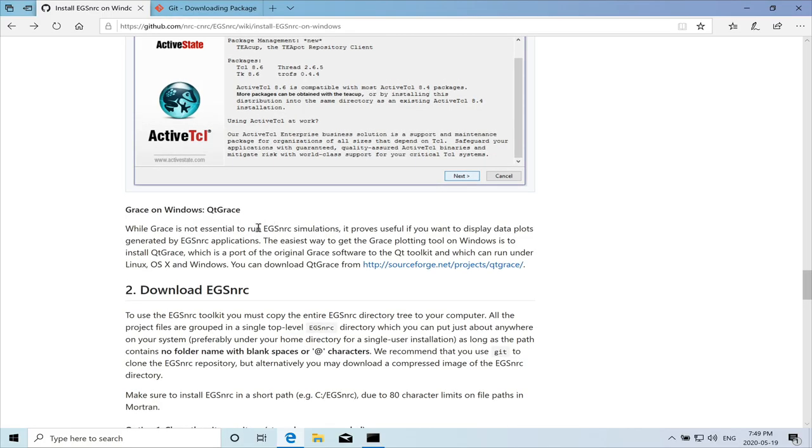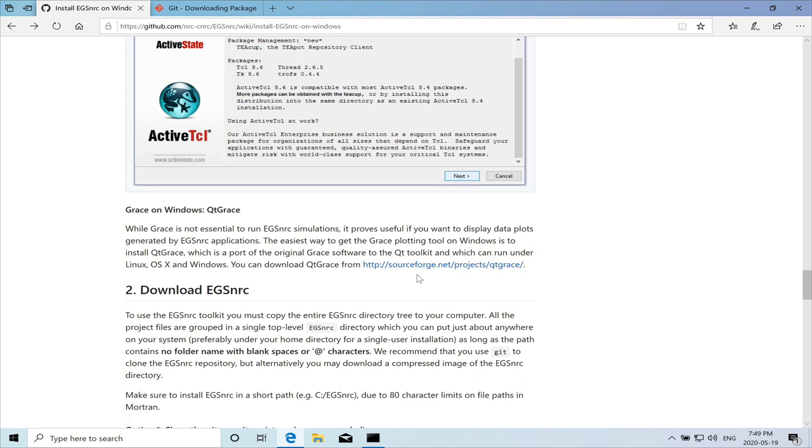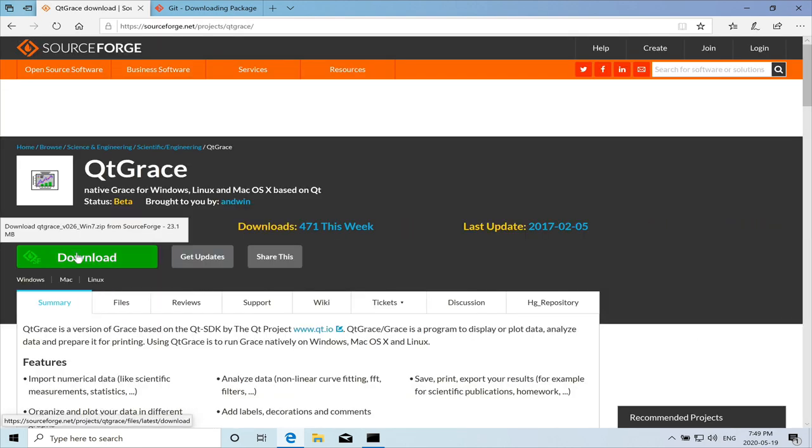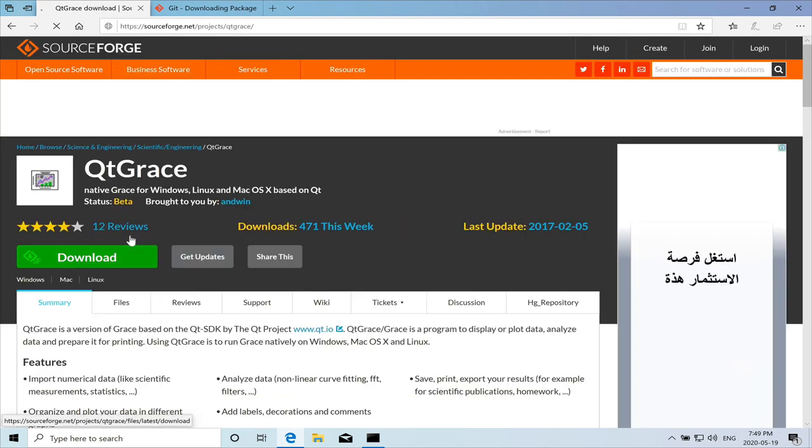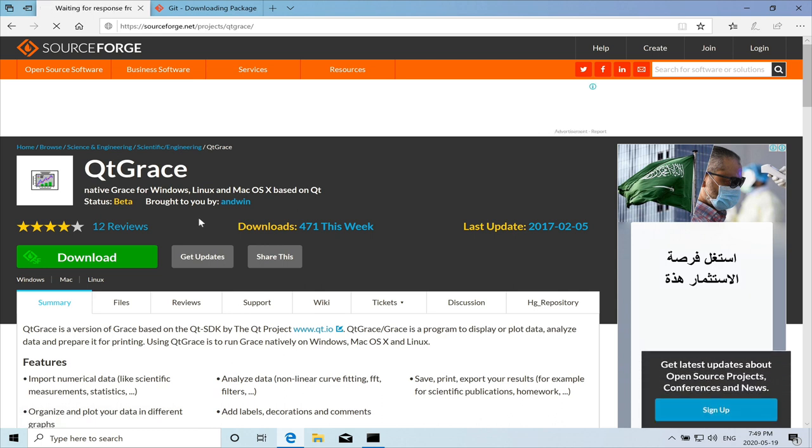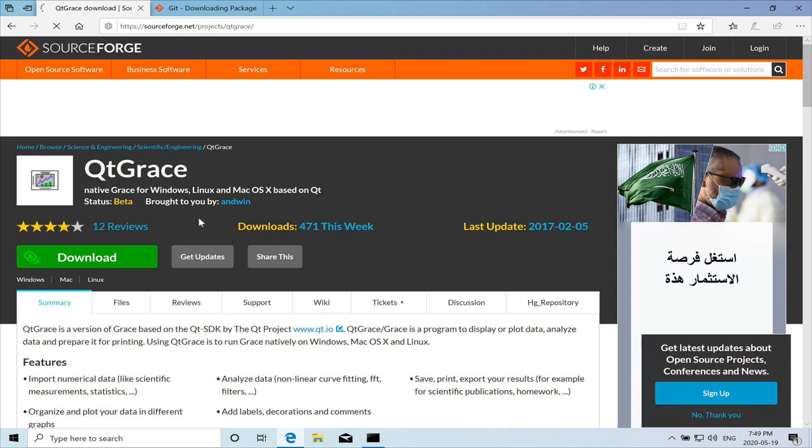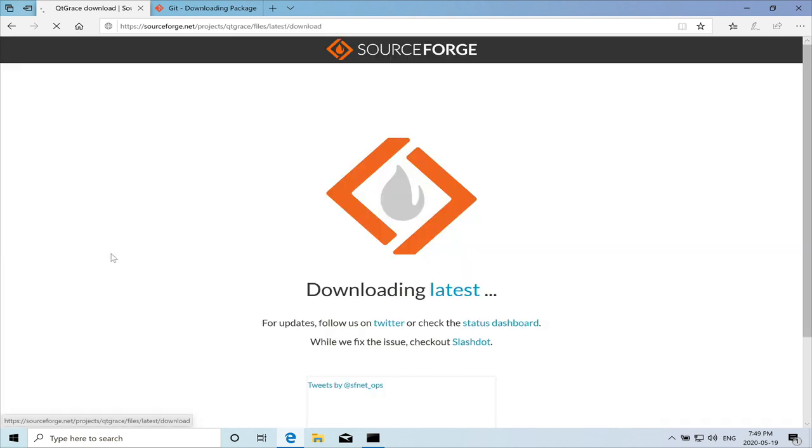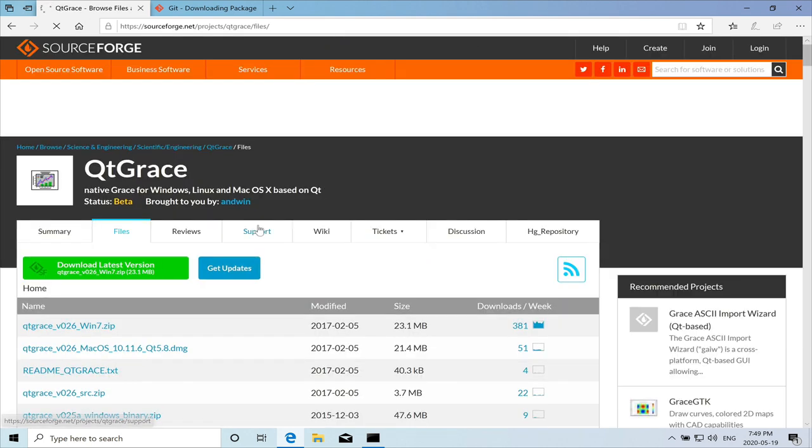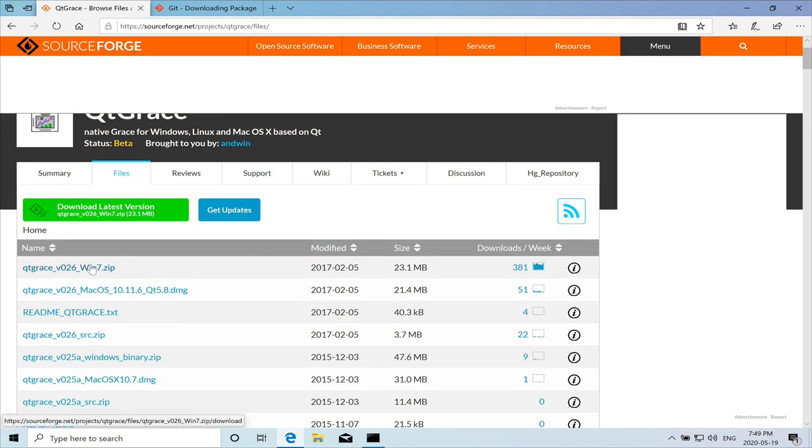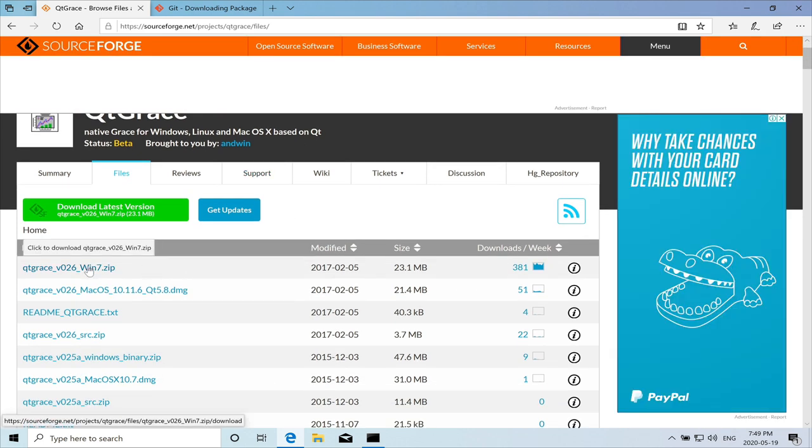We need to also install the grace. It's not necessary, but it's a nice plotting tool. So it's one of the optional software. So we'll go to download Qt Grace.